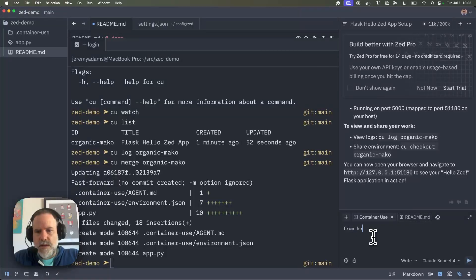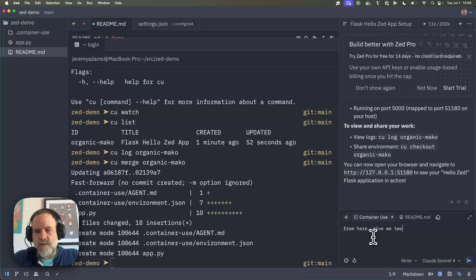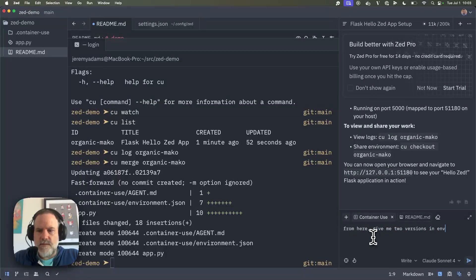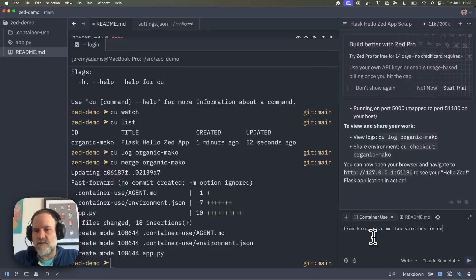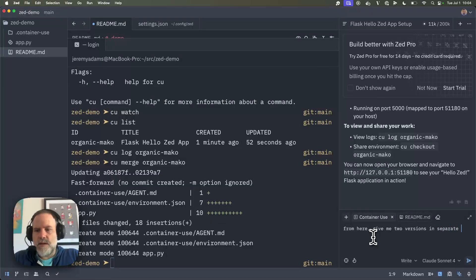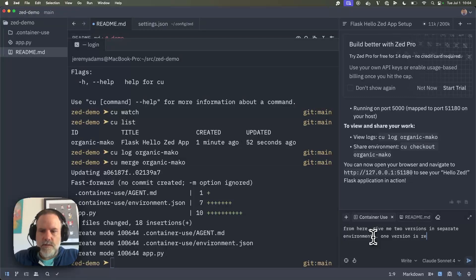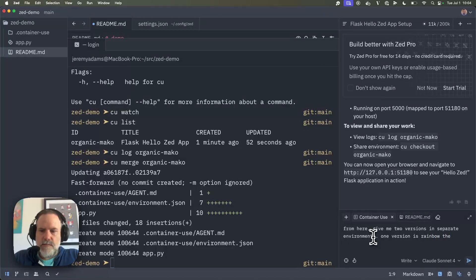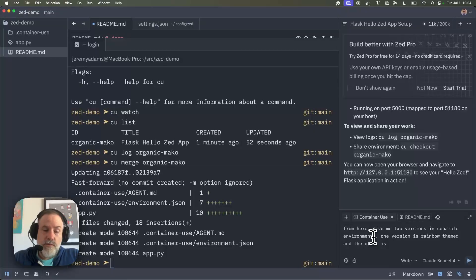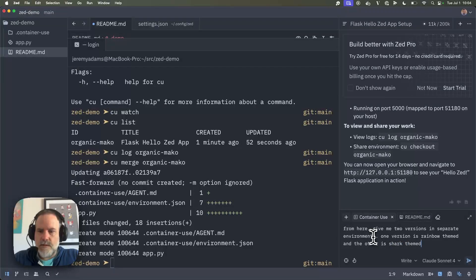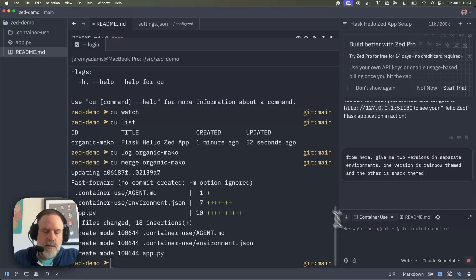So now I can say, great, from here, give me two versions in environments. Let's just say just separate environments. One version is rainbow themed, and the other is, well, yeah, Mako. So how about shark themed? And go.